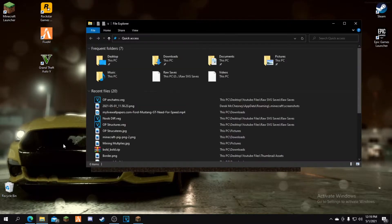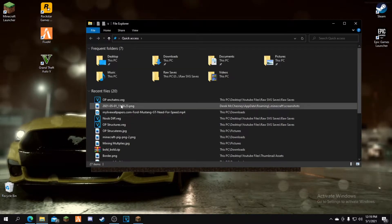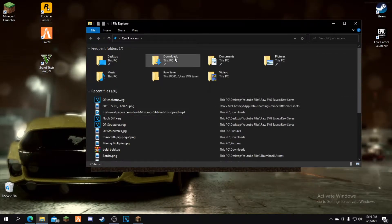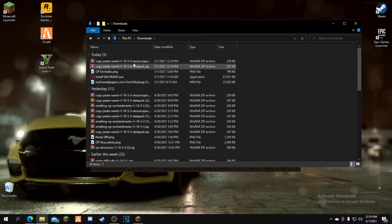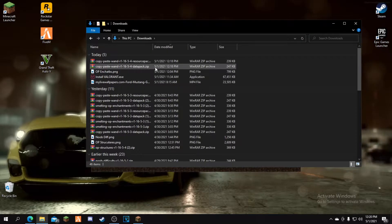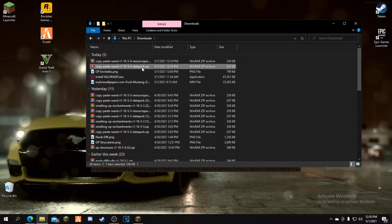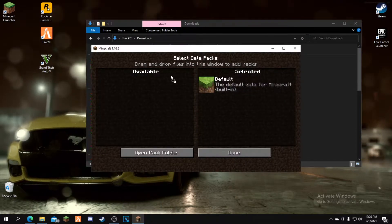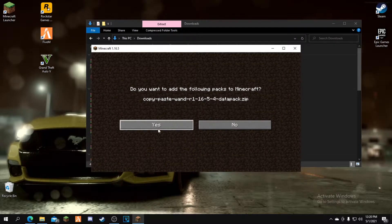If you close out of it, open your file explorer, go to downloads, and drag and drop the data pack you just downloaded. Drag it into the Minecraft available section, click yes, click the blue arrow to move it to selected, and click done.